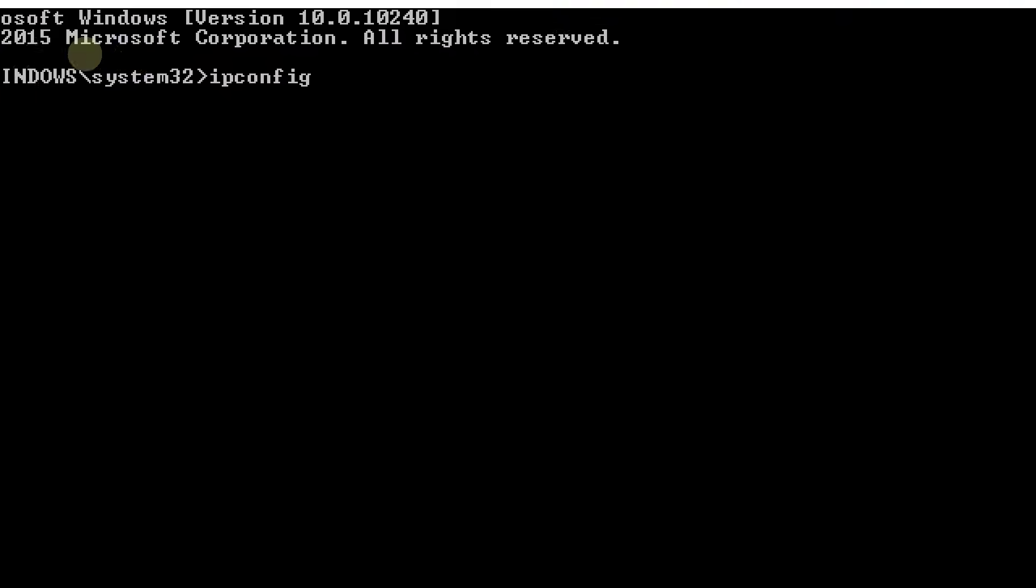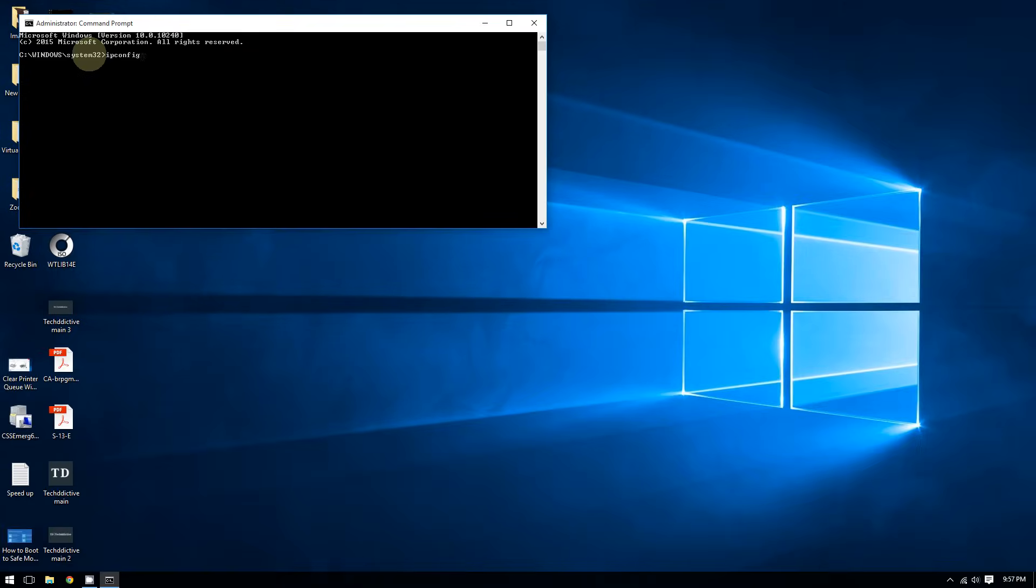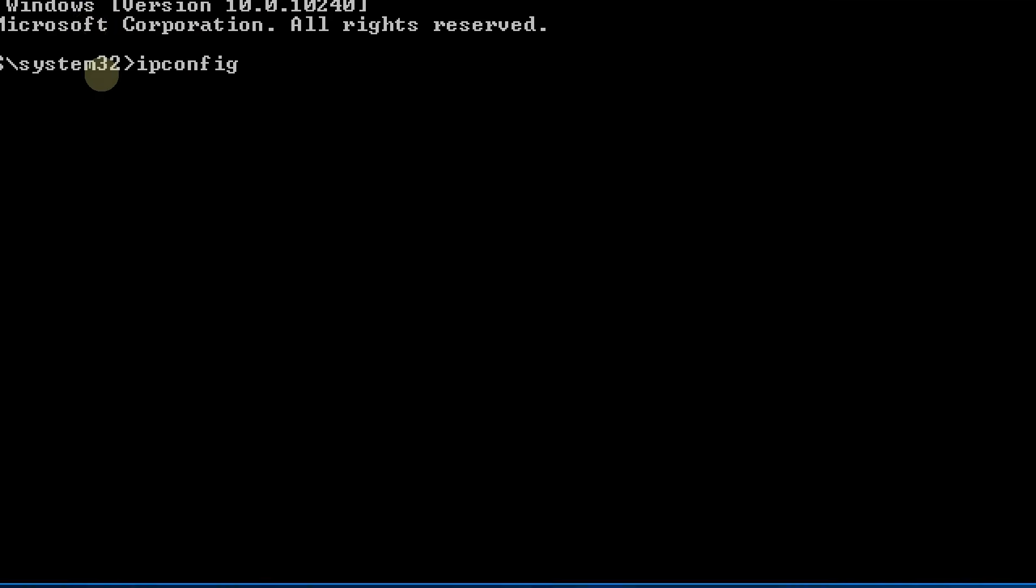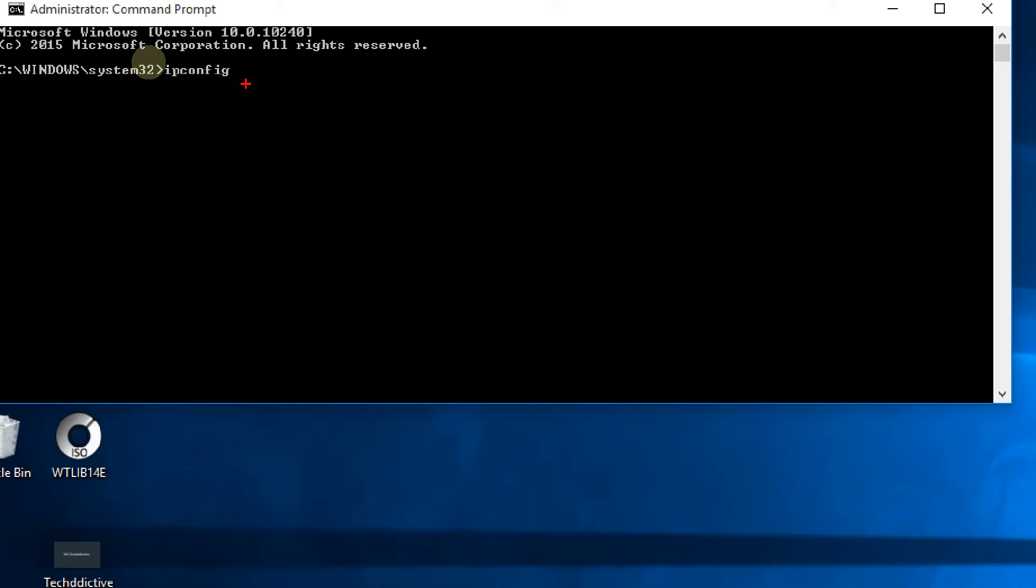And there you go, right here ipconfig. And by the way, I will include this in the video description in case you can't memorize it, and from there you can copy and paste it to the command prompt.